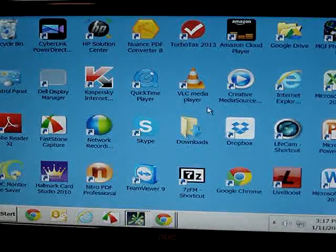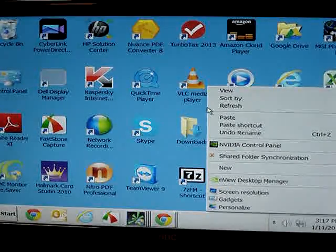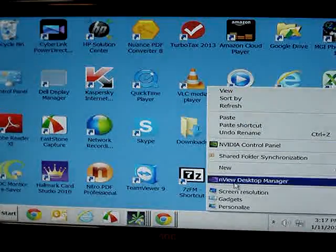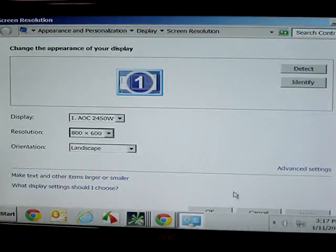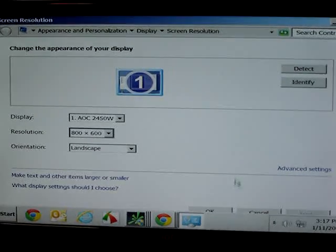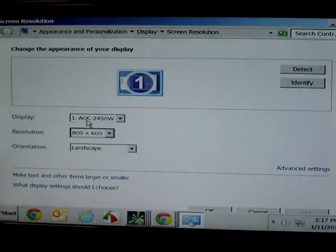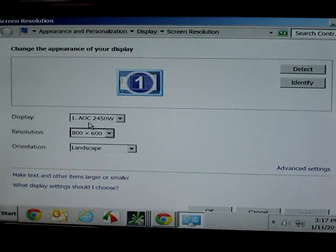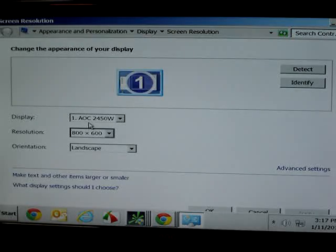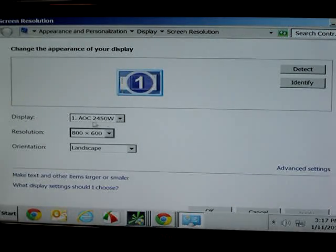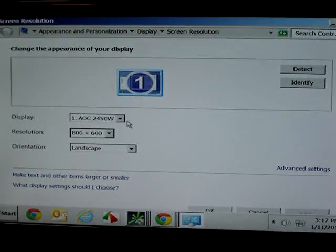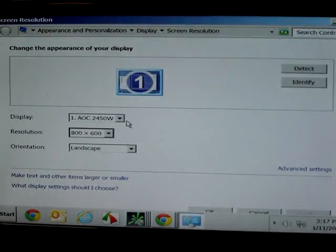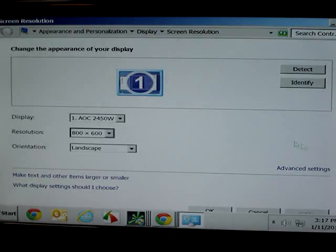Right-click on any open space on the startup screen and select Screen Resolution. Take a look at what is shown after the word display. In this case, you can see that it has recognized my main monitor as an AOC2450W monitor, which is correct. If you do not see the make and model number of your monitor, then you need to load the correct driver.